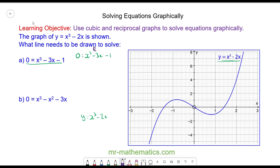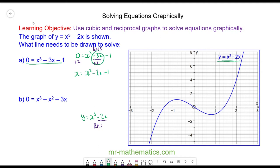We need the right-hand side of the equation we're solving to equal the right-hand side of the equation whose graph we have. We have -3x here but -2x in the graph, so we add x to both sides, giving x = x³ - 2x - 1. The graph has no constant term, so we add 1 to both sides, giving x + 1 = x³ - 2x.